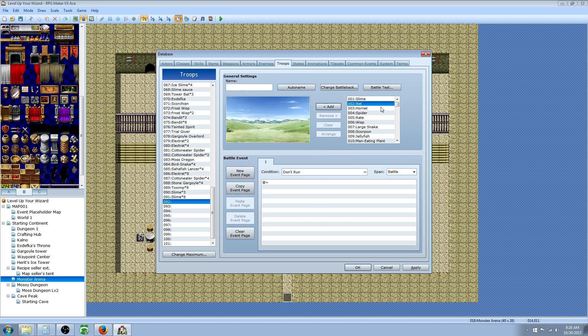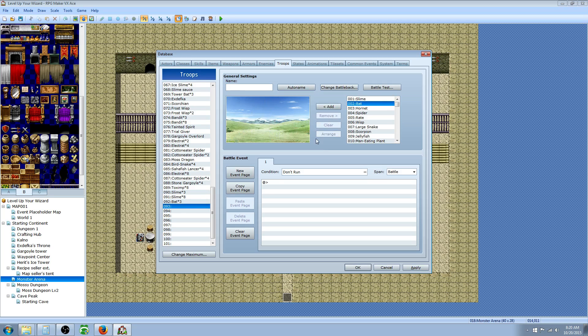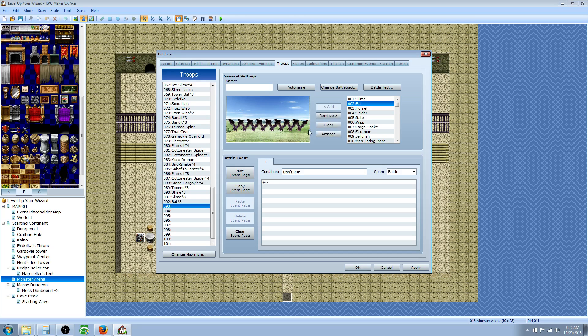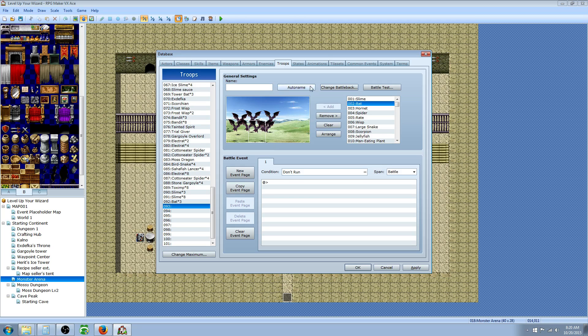And the next one, we're going to say three bats. Then we can say eight bats for a bigger challenge. Move them around whatever order you want them to look. I have a side-view battle so I'm moving everything to the left.